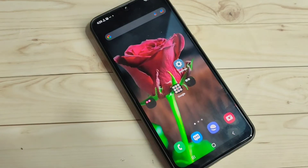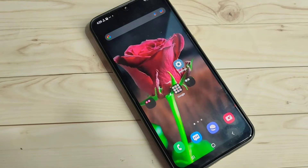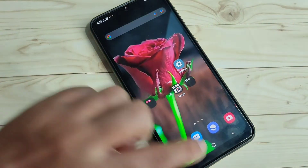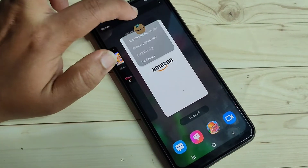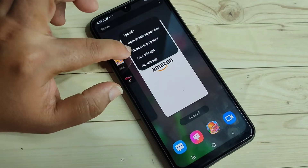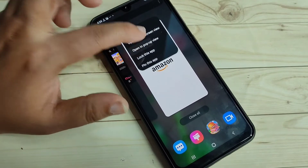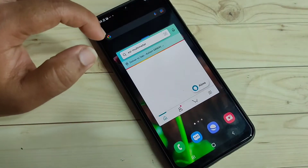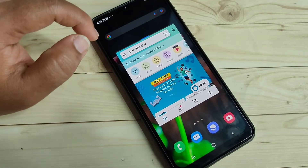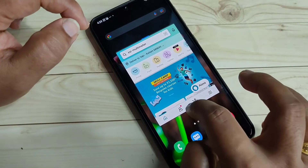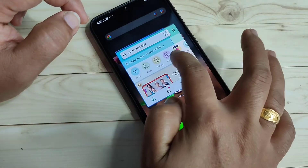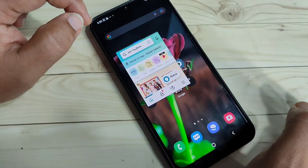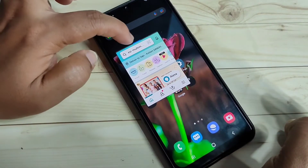If you want to enable the pop-up window, again go to the recent applications, tap on the app icon, then tap on the option 'Open in pop-up view'. Now you can see the Amazon application is in the pop-up window, and you can also adjust the height and width of the screen.